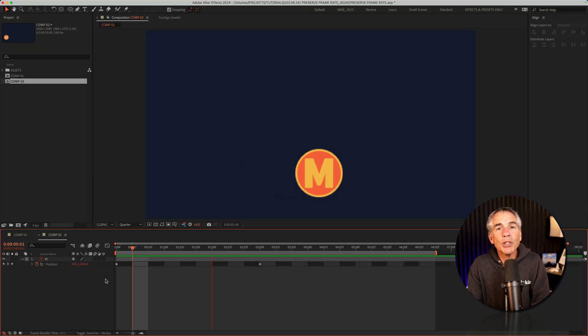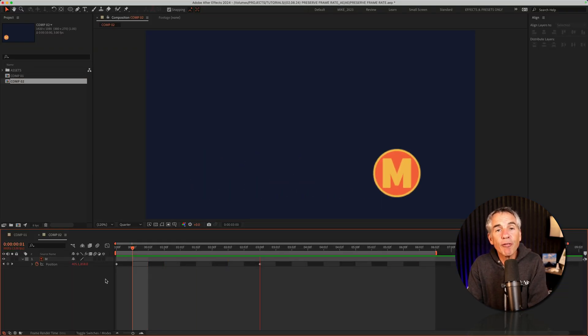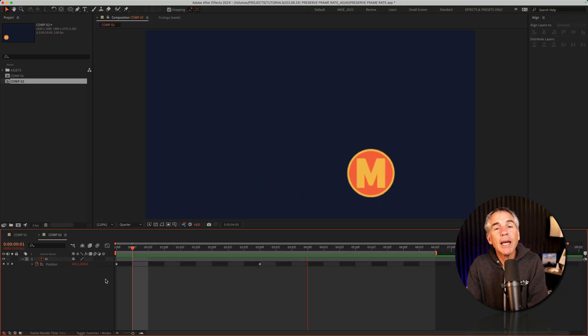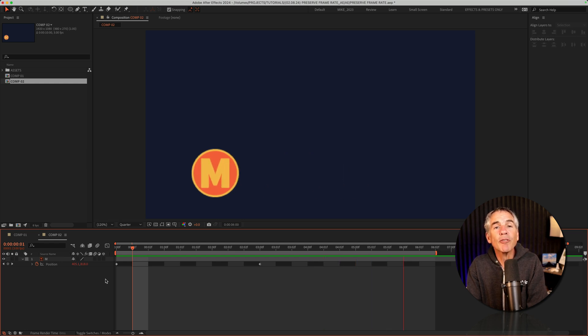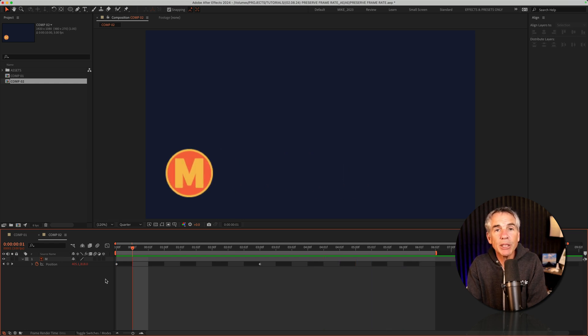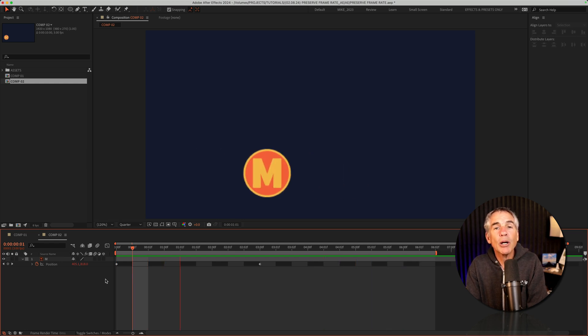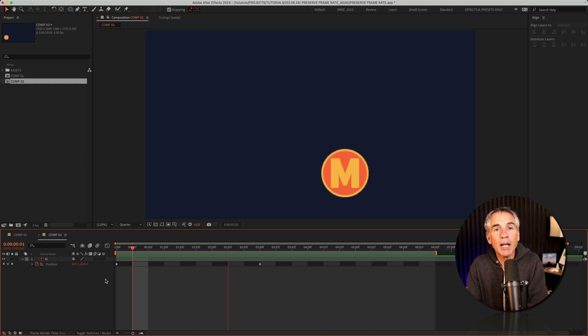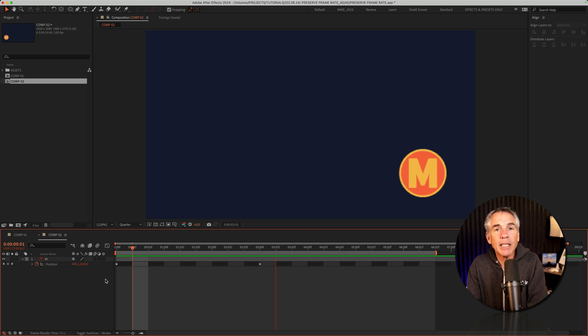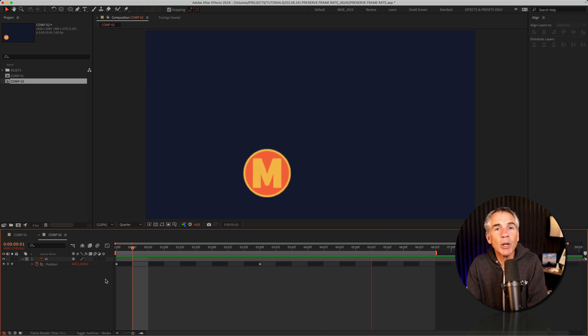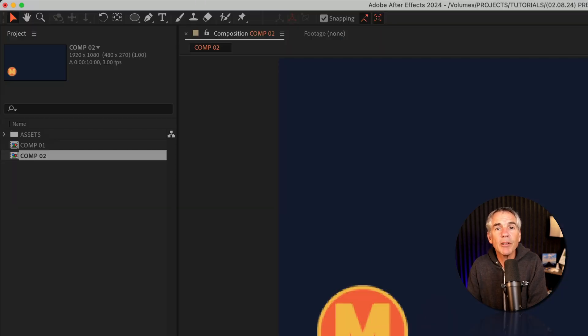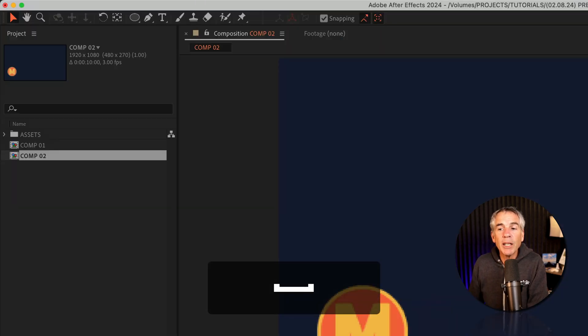To preserve the frame rate and or the resolution for any composition, open up the composition settings in the composition that you want to preserve. So I'm in comp 2.